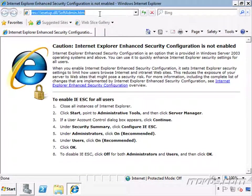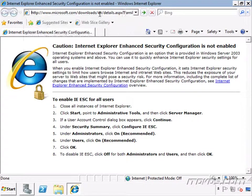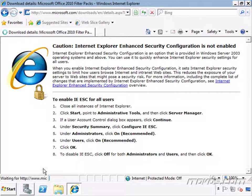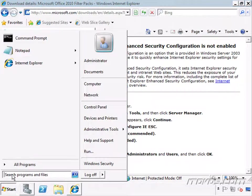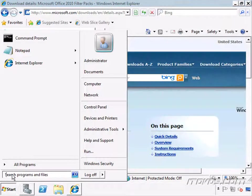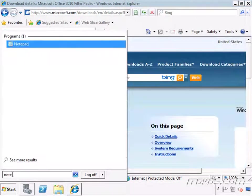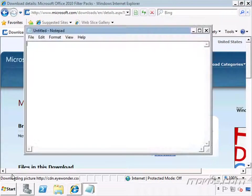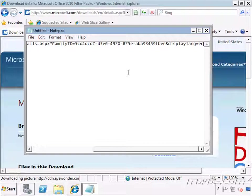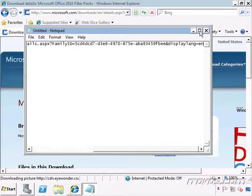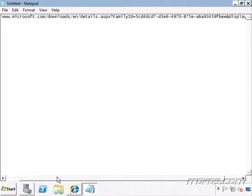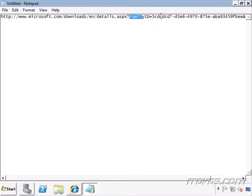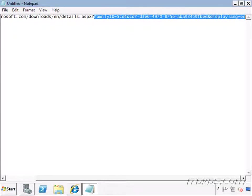I'm going to go to Microsoft's website and I'll paste the URL in the notepad here so that you can see what it is. It's going to be Microsoft.com/download/en/details.ASPX and then family, and you can see the rest of it.